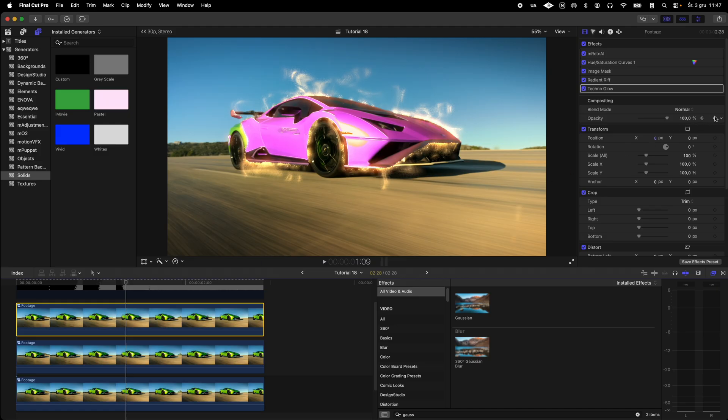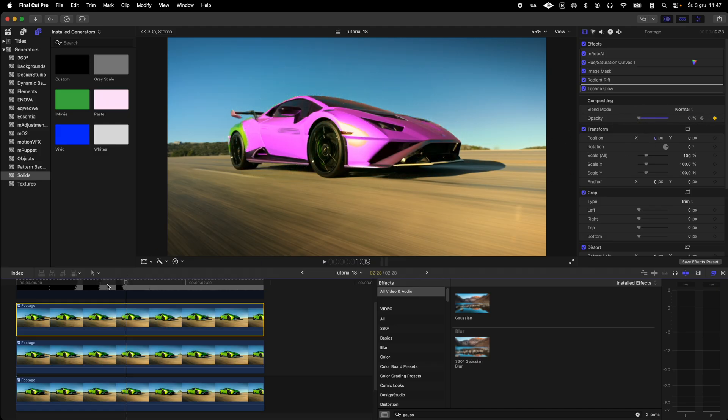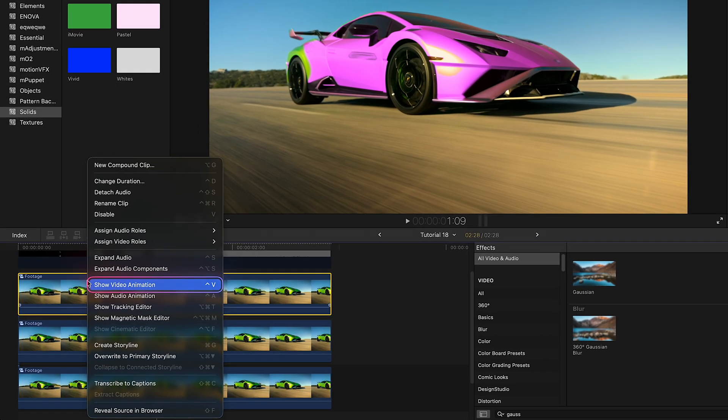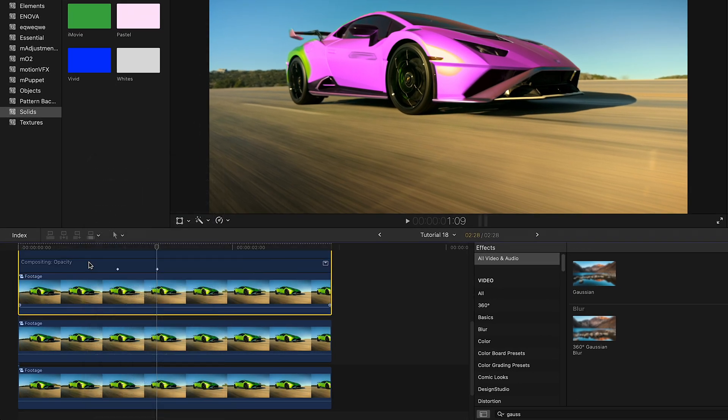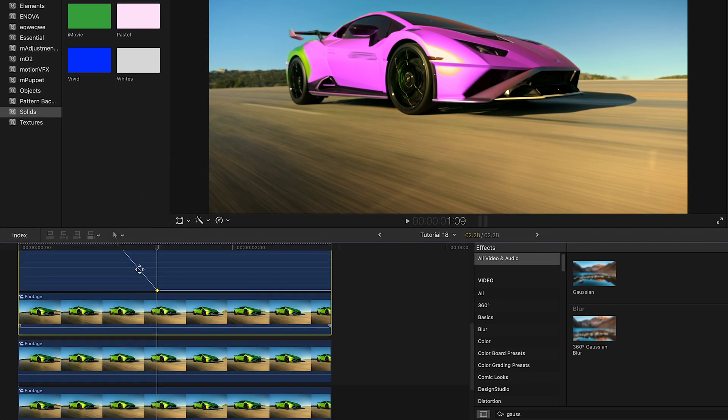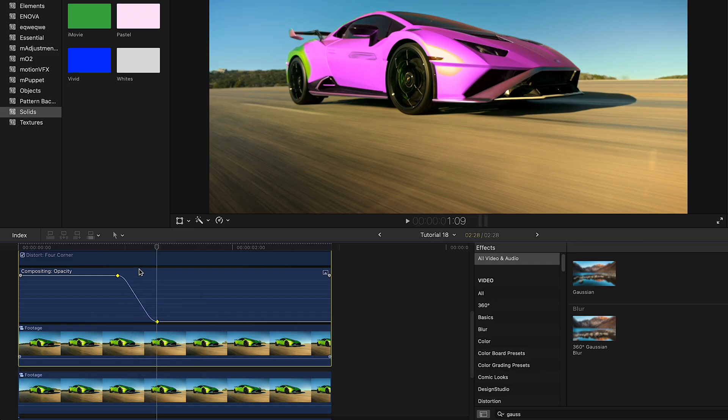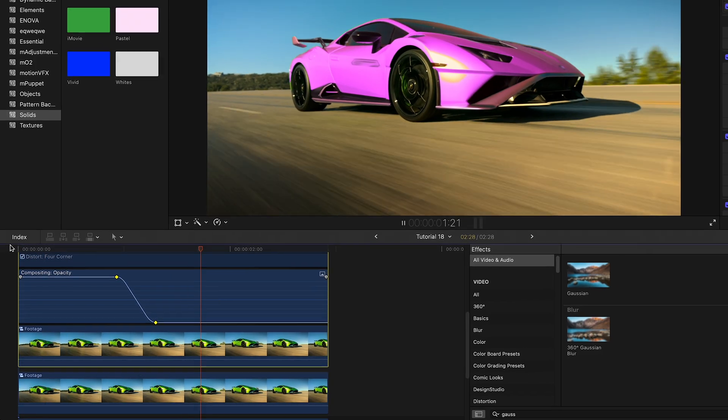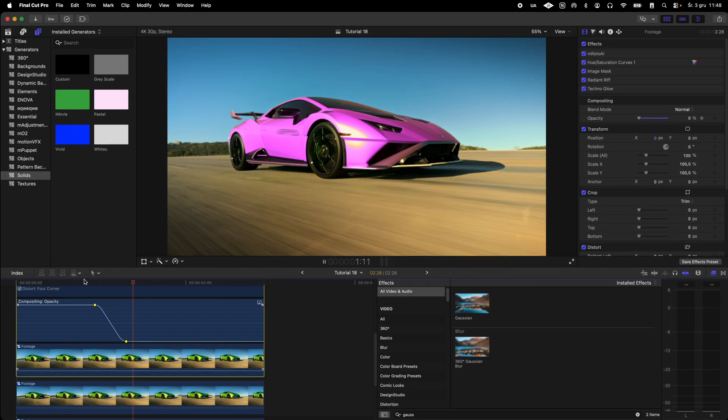I smooth out the opacity animation. I right click the layer with the animation, choose show video animation, then click in the space between the visible keyframes. When a line appears I right click it and choose ease to smooth it out.